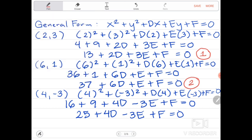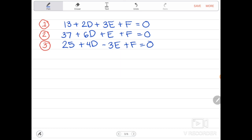After substituting the given points into the general form, the next step is to use elimination. Our main goal is to solve for the values of D, E, and F so that we can arrive at our general form. We will work with pairs of equations: one and two, one and three, or two and three.